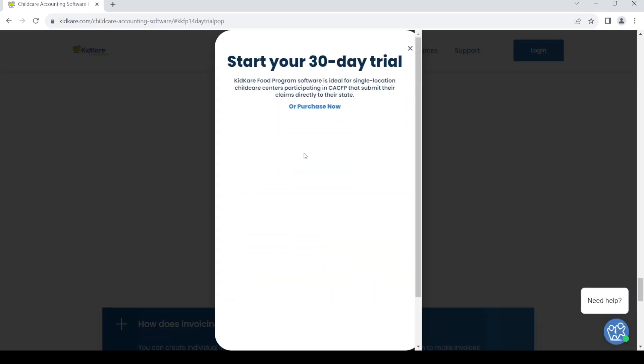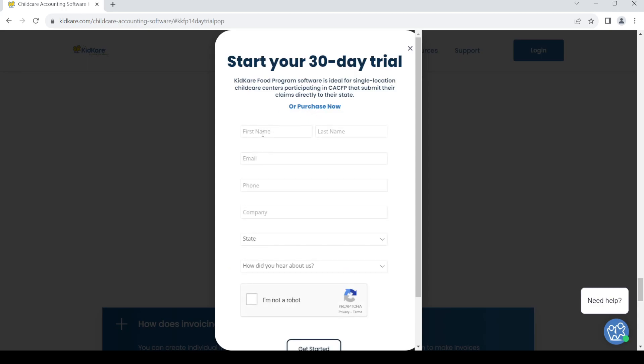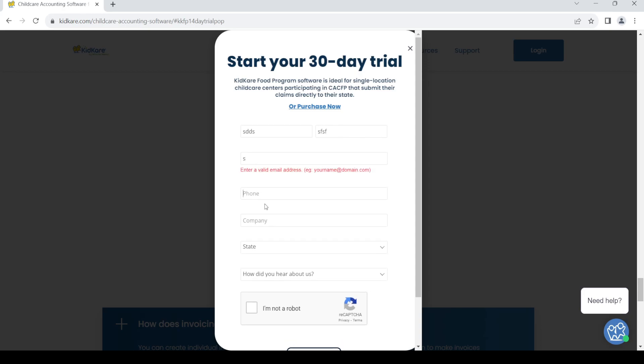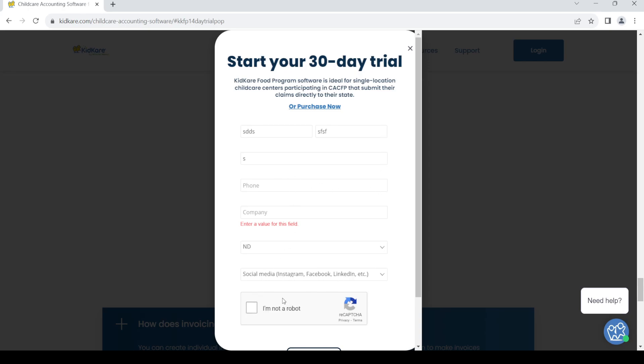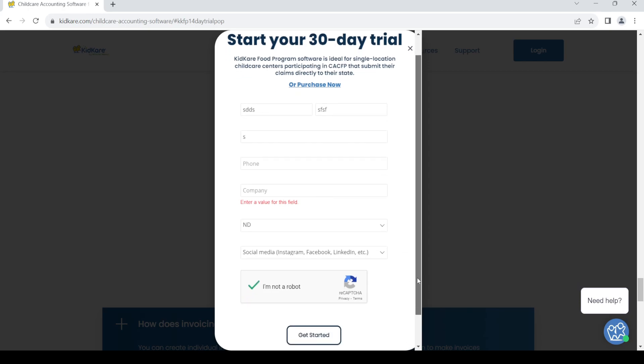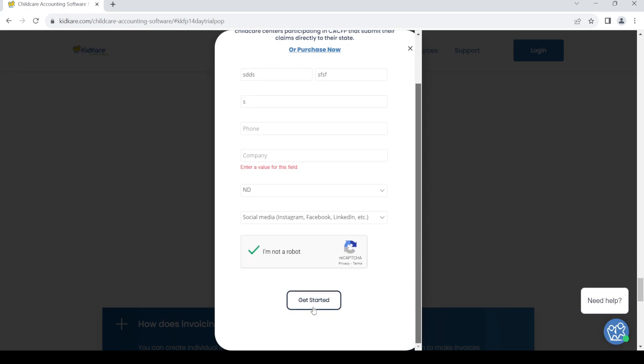So give the information out here. Now filling this form, give your email, give your phone number, the company's name, the state you belong to. Here choose one of the options, click on the captcha, then click on get started. Once you do so you'll be able to create your KidKare account.